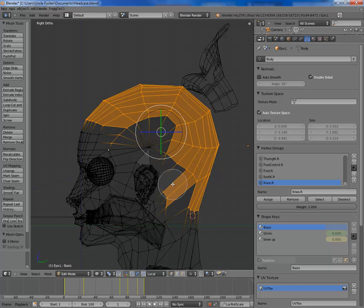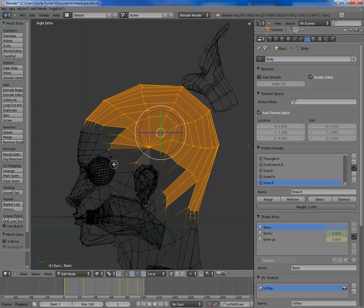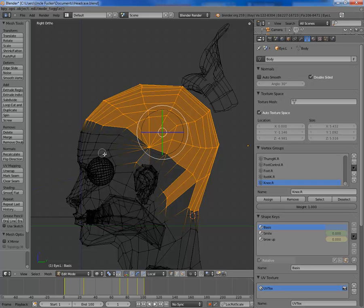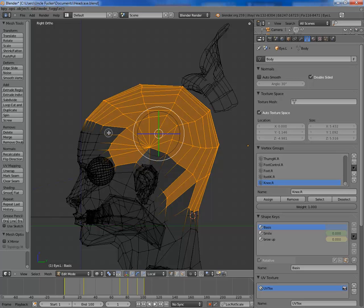I'm just going to select these vertices here. This is a scalp for longer hair. If you've got short hair, you're going to want to put a lot more detail into your vertex group as to where your scalp is, because with long hair it'll just cover everything up that you haven't covered.